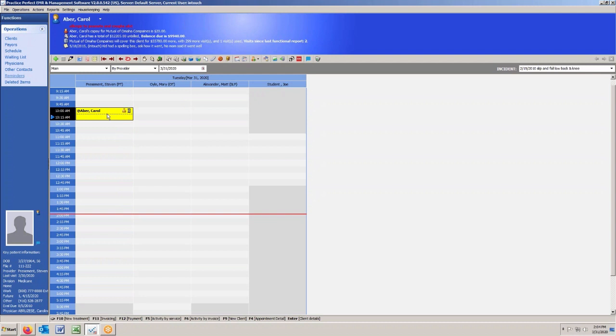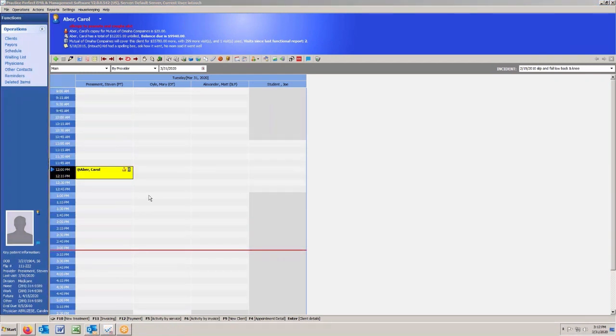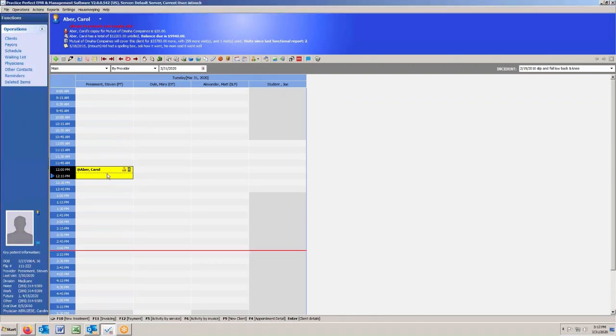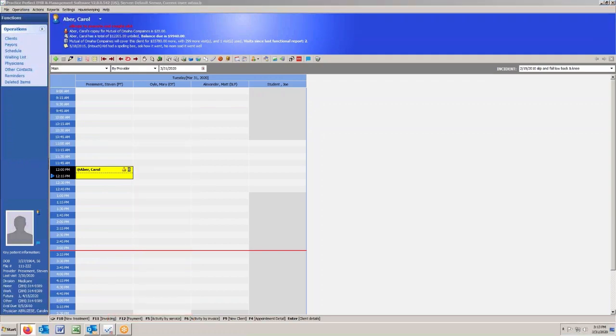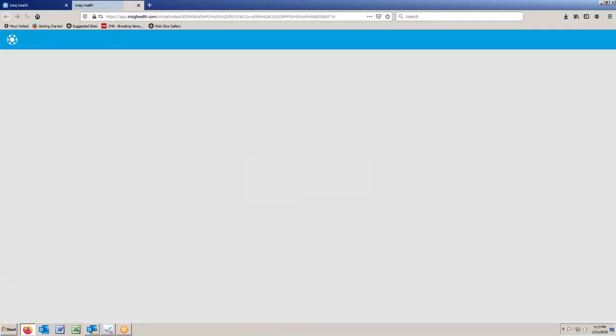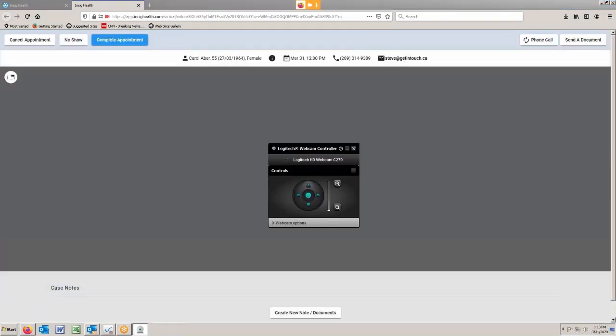When the time comes to actually begin the appointment, right from Practice Perfect, you can select the appointment, click on the appointment in question, right click to bring up the menu and just drop down to launch teletherapy. What's going to happen is Insig Health will open and your session will begin.